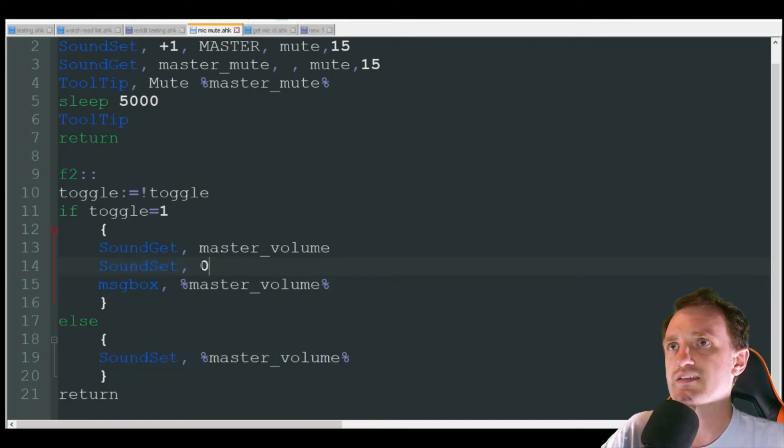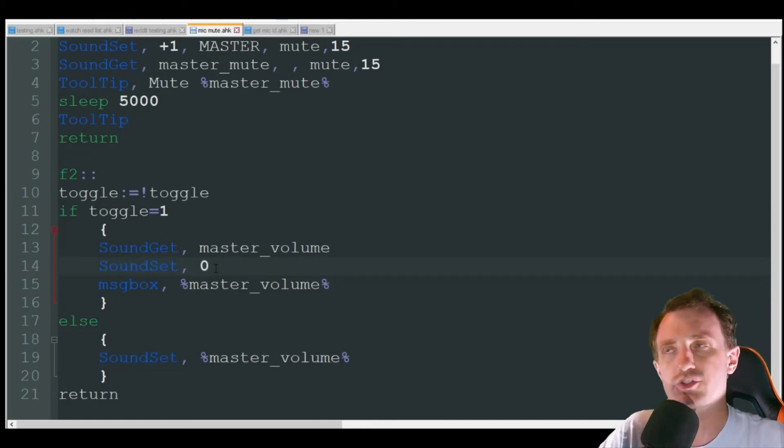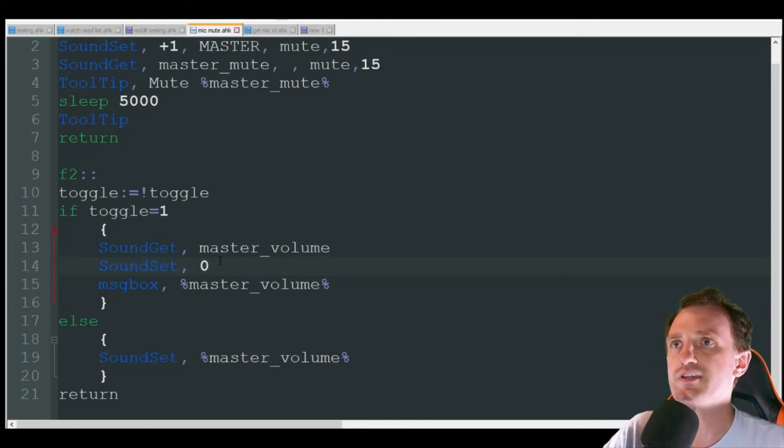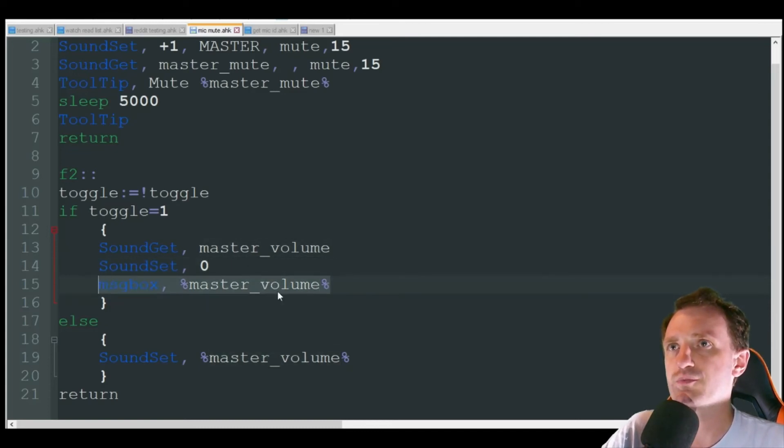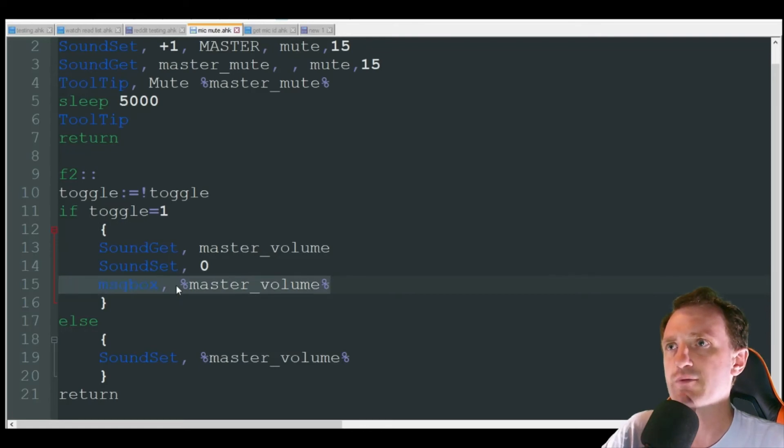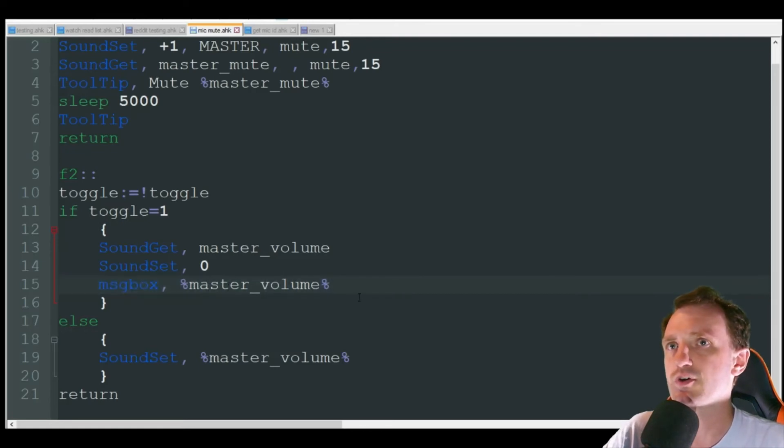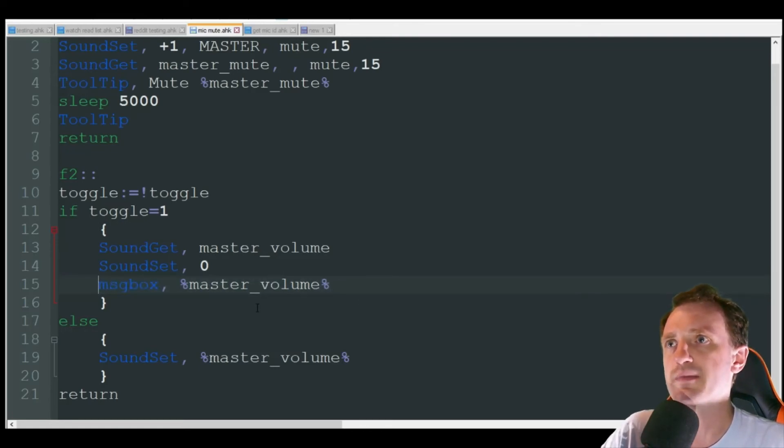It's then going to sound set to zero, meaning turn the volume all the way down. You can't hear anything. And then I just put a message box in here to show you it more visually. I would delete this if you're going to be using this code. There's no reason for this or just comment it out.